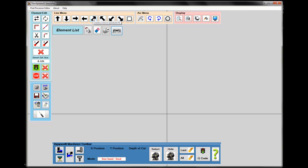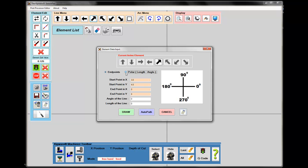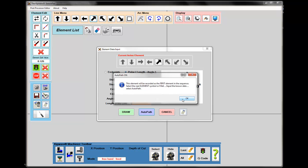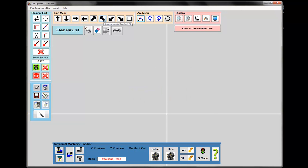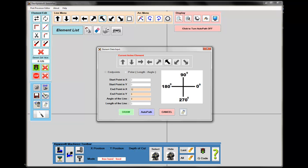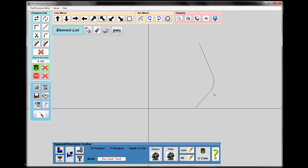The first thing I'm going to do is select from my line menu and select a polar line going in this direction. It's going to start at 2.750 in X and 0 in Y, and the angle of the line is 50 degrees — the angle on the print is 130, but since we're starting from here, that would be 50 degrees. I don't know anything else, so I'm going to tell it I want to use AutoPath. Then I'm going to give it a fillet of 1 inch, select the next line, and give it my end point: X is 3 inches, Y is 4 inches, and the angle of the line from the print is 112 degrees.